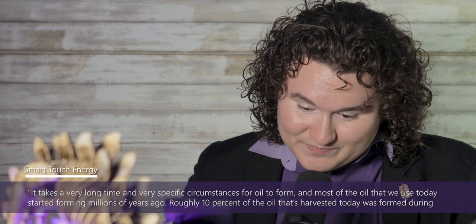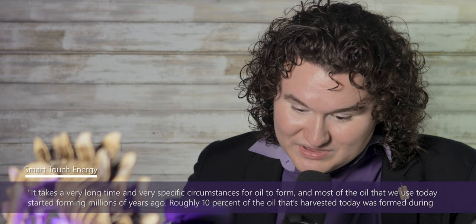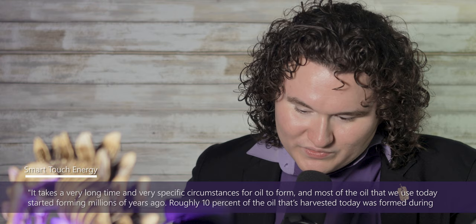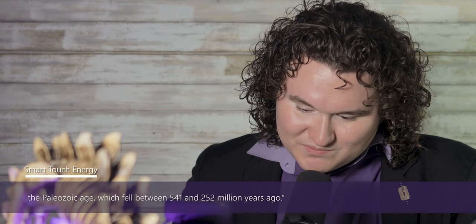It sounds like you're saying that you believe that the creation model of origins can account for the existence of oil. Scientists who hold to the evolutionary eons would disagree with this idea. According to Smart Touch Energy, it takes a very long time and very specific circumstances for oil to form, and most of the oil we use today started forming millions of years ago. Roughly 10% of the oil that's harvested today was formed during the Paleozoic Age, which fell between 541 and 252 million years ago. With that in mind, Harry, does the evidence of science suggest that oil is an ancient substance on the order of millions of years? And does the evidence suggest that oil forms over millions of years?